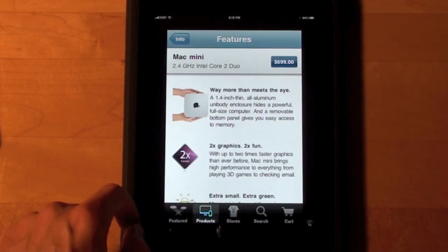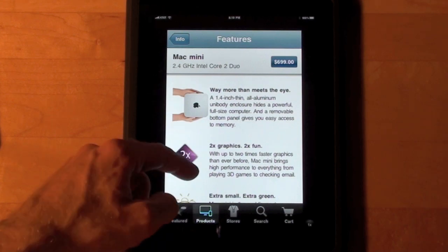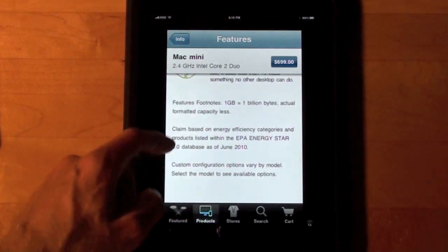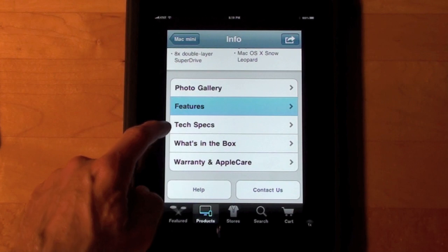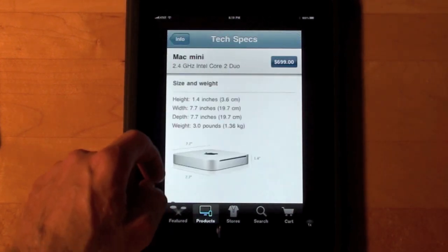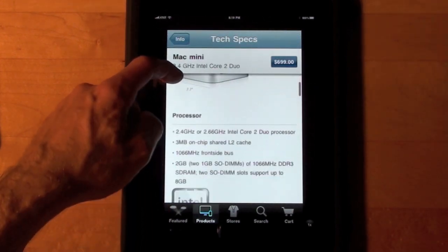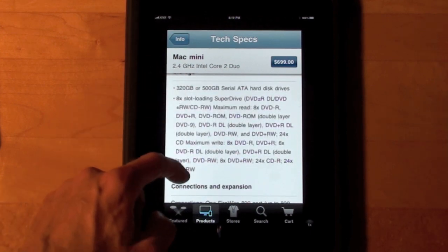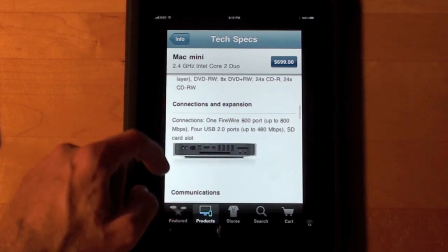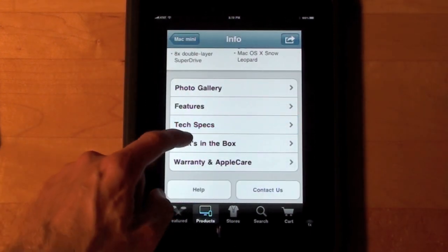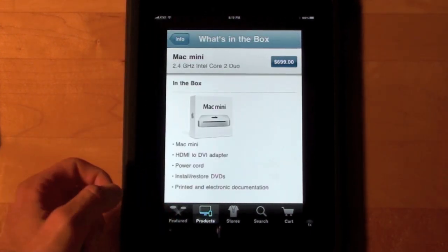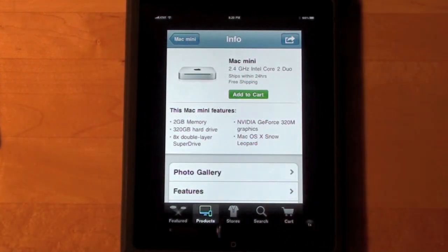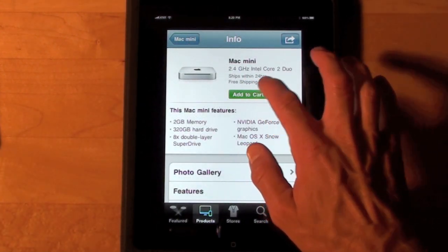Let's go to Features — we see some of the content you would see on their website for the Mac Mini. Let's go back to Tech Specs, where we see all the detailed information. Then there's 'What's in the Box.' If we click the price we can go ahead and add this to the cart.